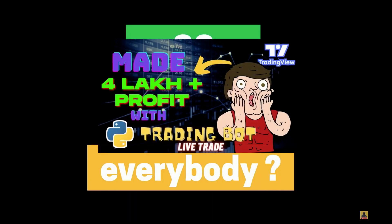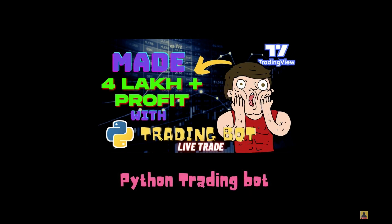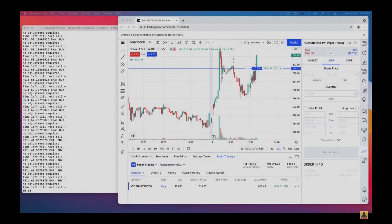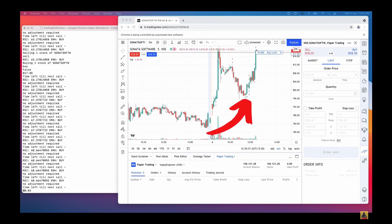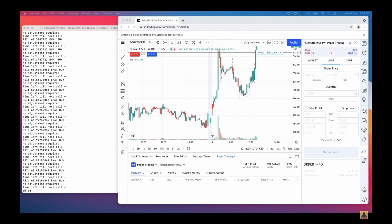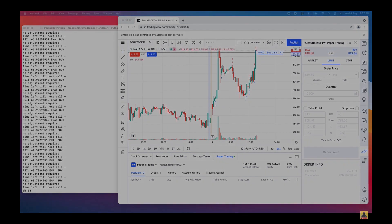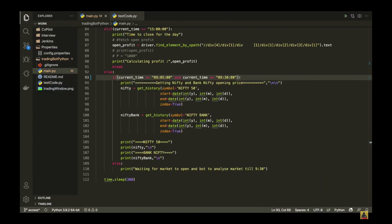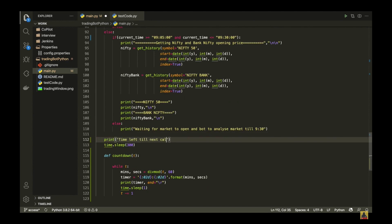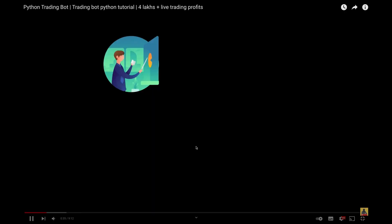Hi everyone, finally here is the video which you all have been requesting: how to deploy the Python trading bot on TradingView. A few months back I created a video where I demonstrated how the Python trading bot makes me 4 lakh plus profit. If you haven't seen that video please check it out. I have explained the concept and technical part there. I apologize for not making videos for a long time as I got busy. I am going to post regular videos from now on, so please subscribe.